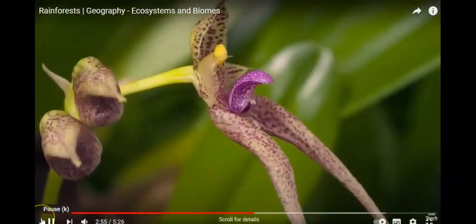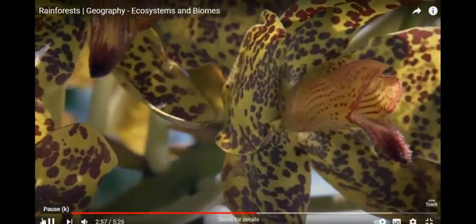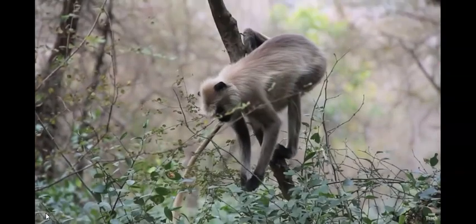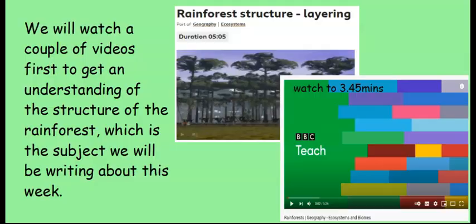Trees and wildlife have learned to flourish in this environment, making the rainforest biome the most biodiverse in the world.